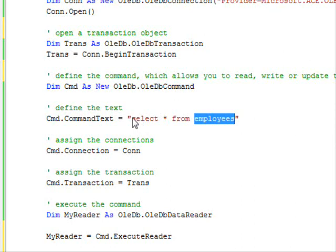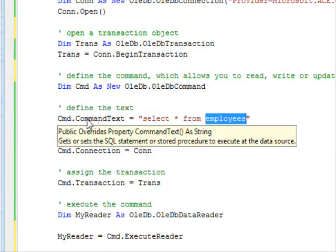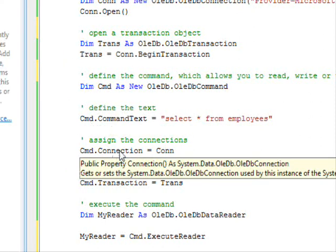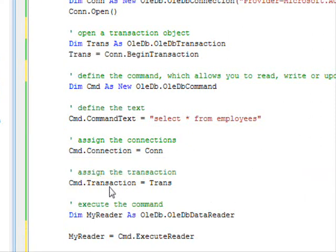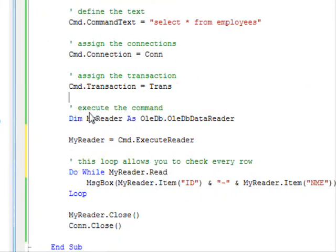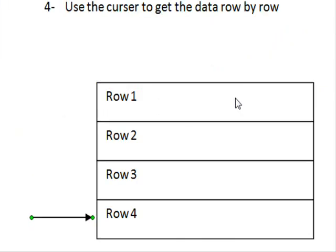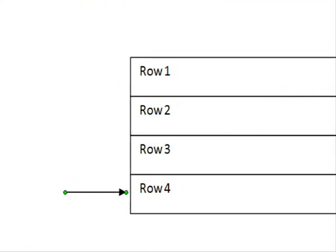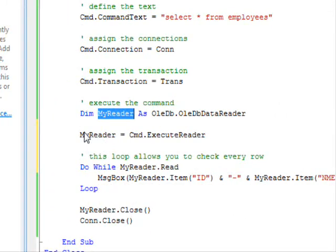You need to know a little bit of SQL in order to do that. After you set the command text, you set the connection so that the command knows which database it should work with. You need to specify the transaction. Now everything is ready and we can start reading the information. We are going to use myReader — this is the data reader object that allows me to access the data row by row. It is like a pointer that tells me which row I am accessing. I say myReader = cmd.ExecuteReader to get the cursor.